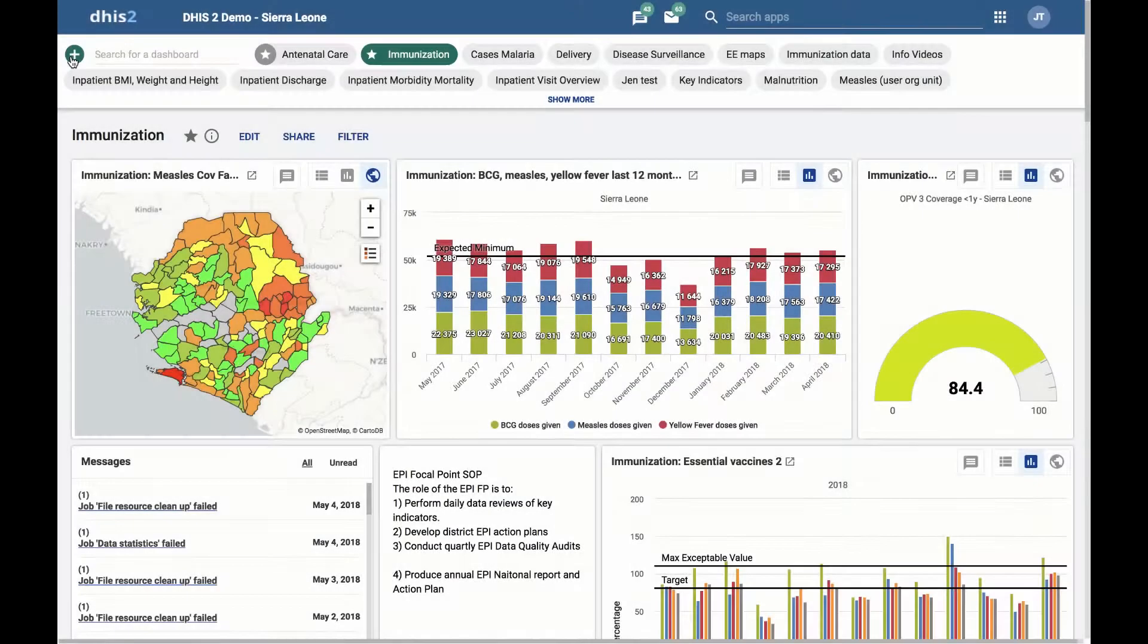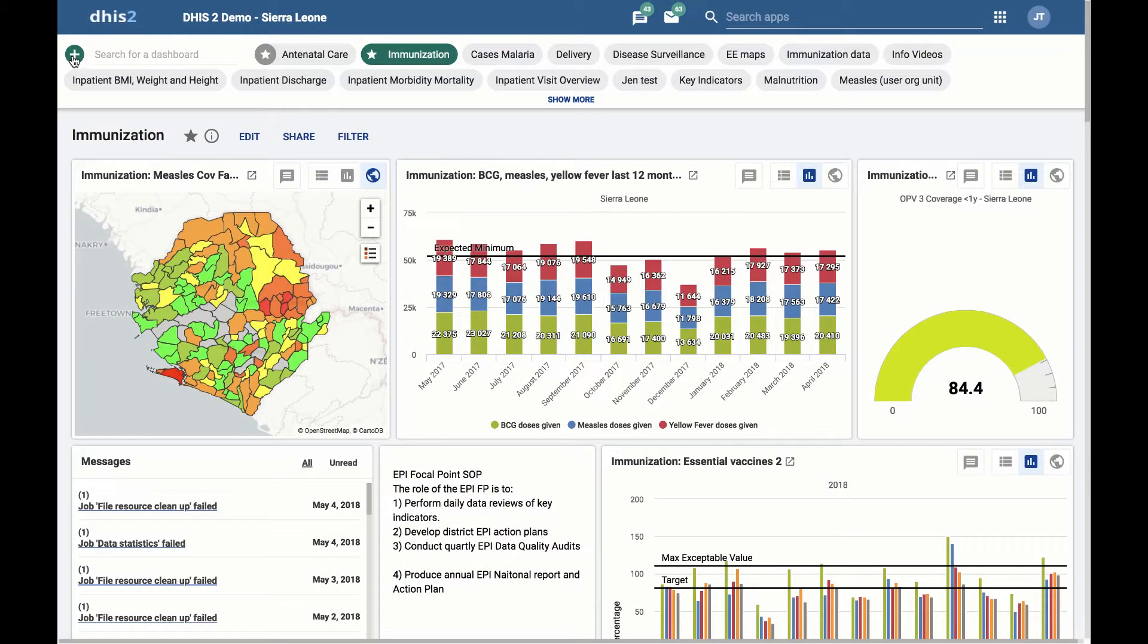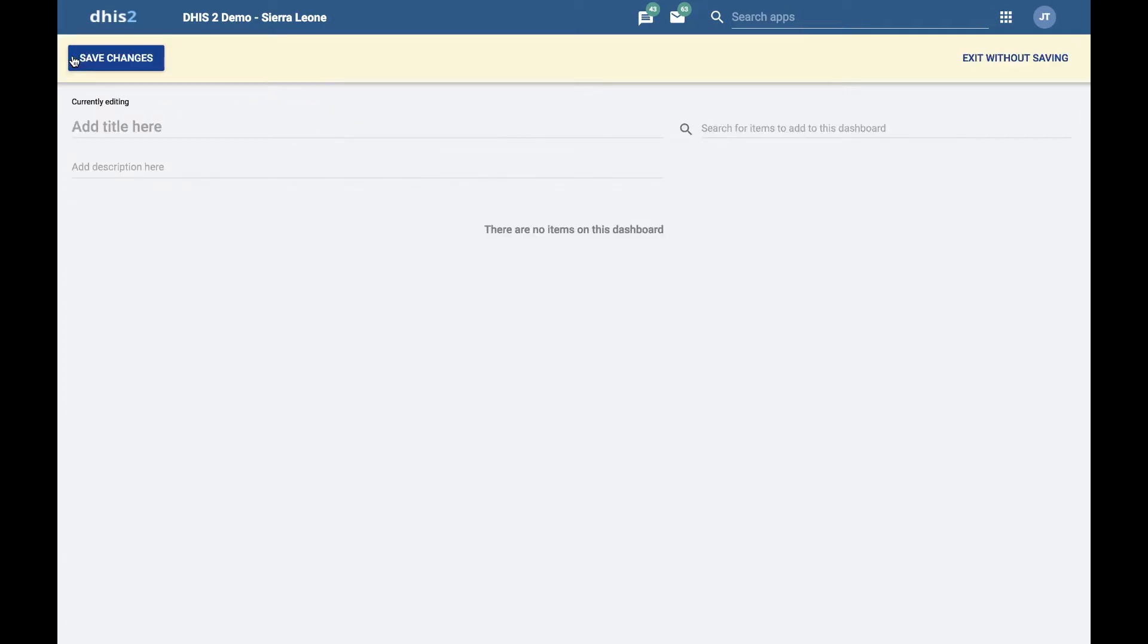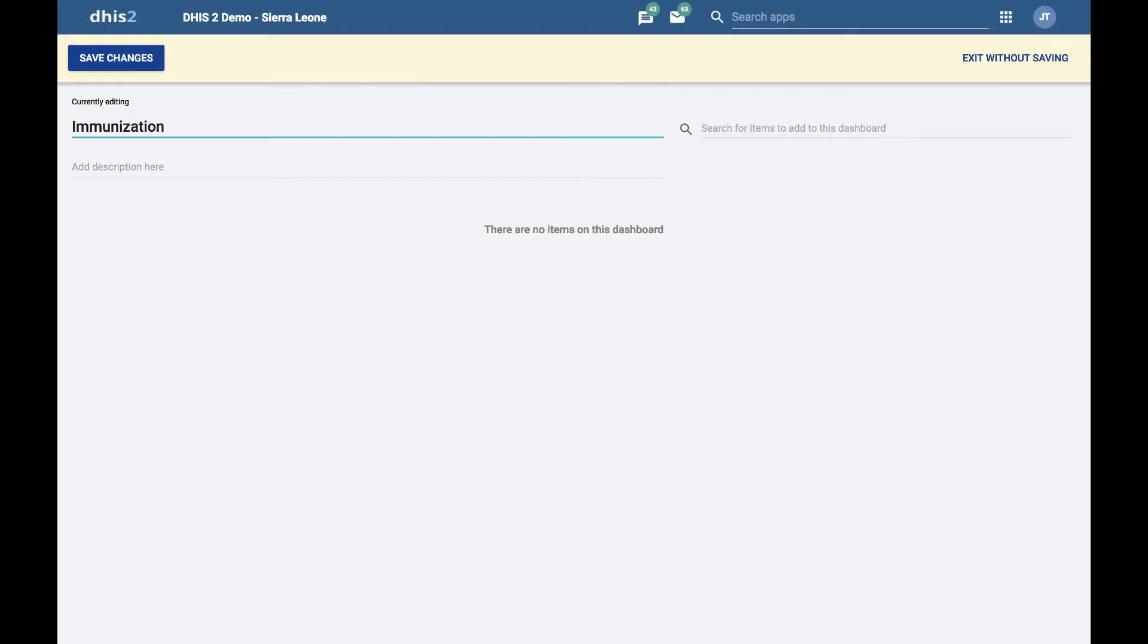Creating a dashboard. To create a new dashboard, click on the green plus button in the upper left corner of the dashboard bar. This puts you in dashboard create and edit mode. Add a title and description for the dashboard. We will add immunization as the title and national immunization dashboard as the description.